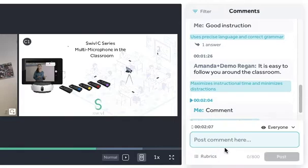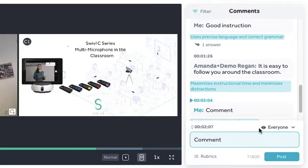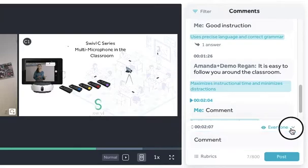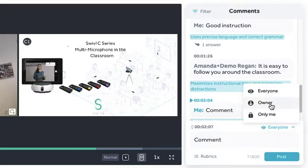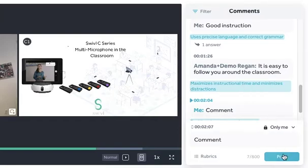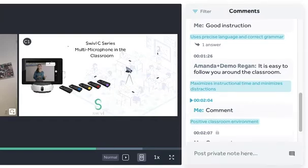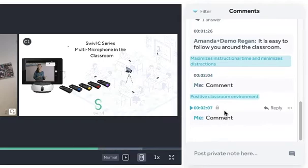You can also choose the particular sharing preferences for your comments by clicking the arrow button here and choosing if you want to share it with just the owner or have a private comment. A private comment will appear with a lock symbol.